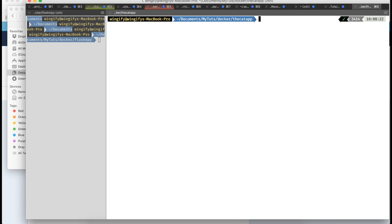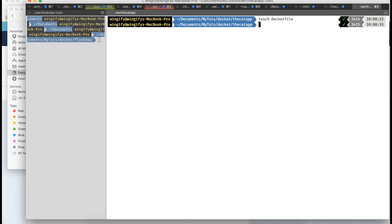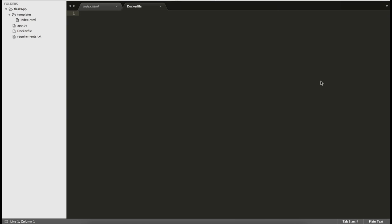Now let's start building the Docker file for the app. If you want to run something in Docker, you have to create a Dockerfile. I'll create it with 'touch Dockerfile' - don't give it any extension. 'Touch' is a Mac/Unix command to create a new file from the command line. In Windows you can use Notepad or another method. I'll create the Dockerfile and open it.